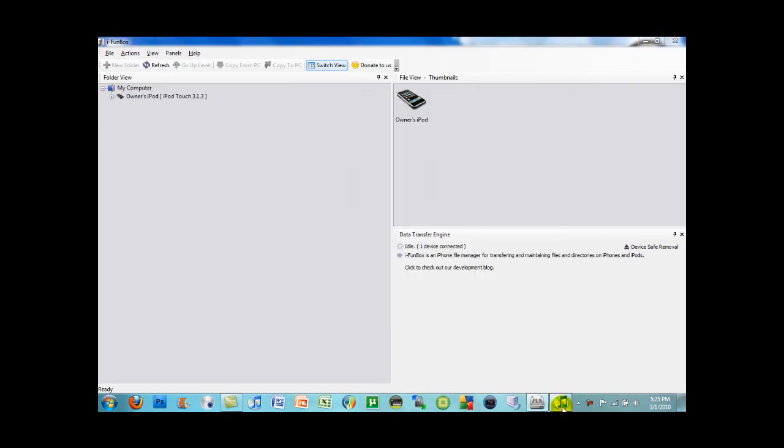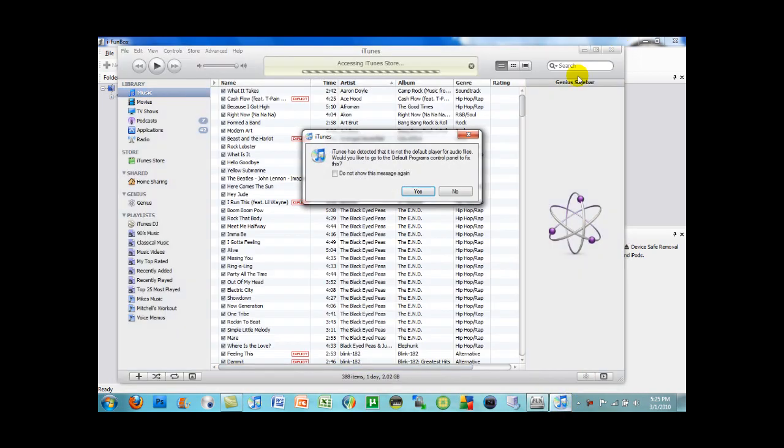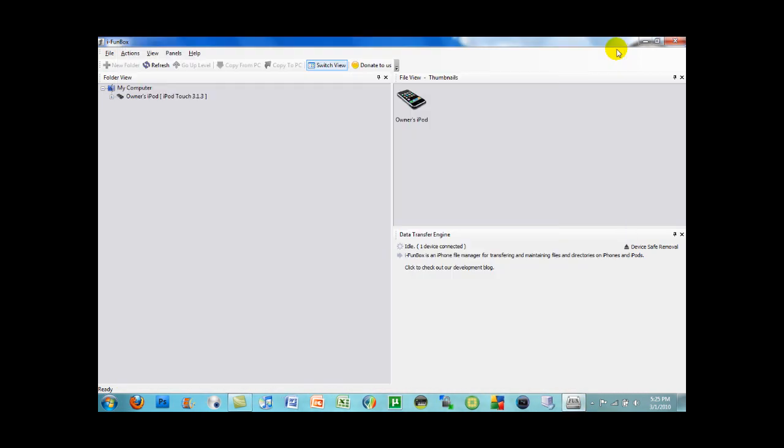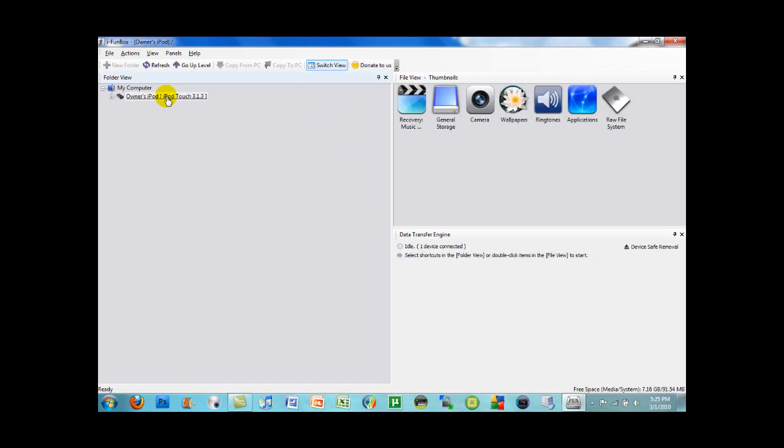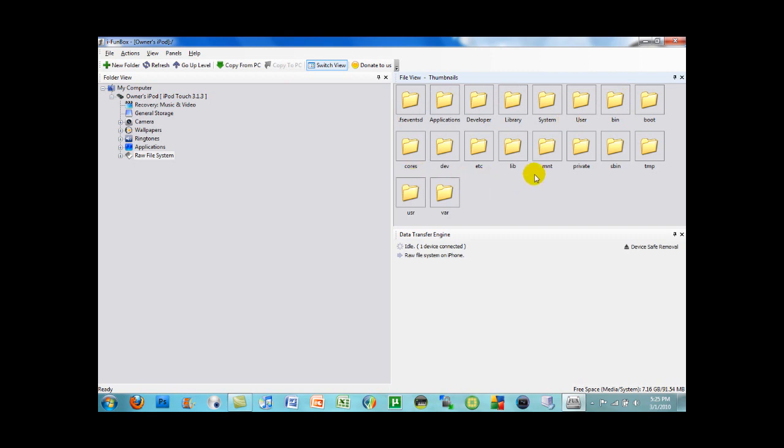And iTunes will pop up. As you can see, it'll just show your iPod Touch. And as you can see, it shows it just like WinSCP does. Just as if you're regularly SSHing.